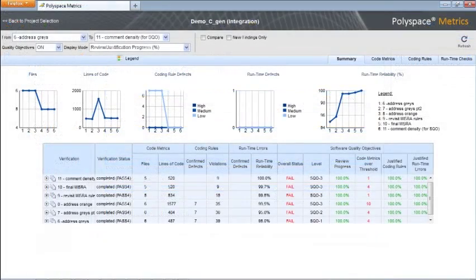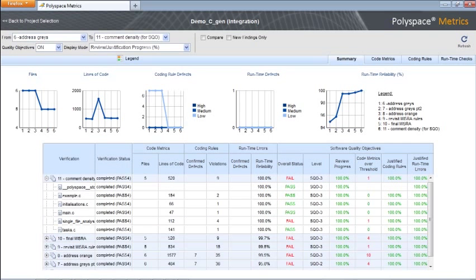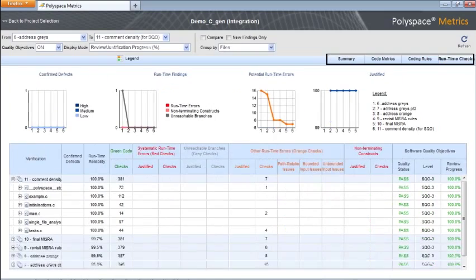You can also publish your metrics to a web-based dashboard to track quality over time and ensure conformance with software quality objectives.